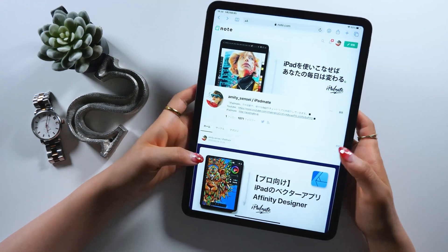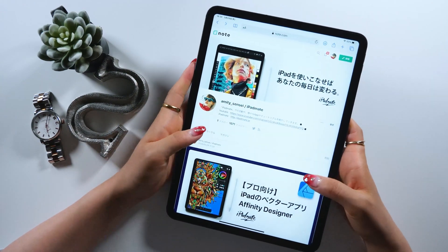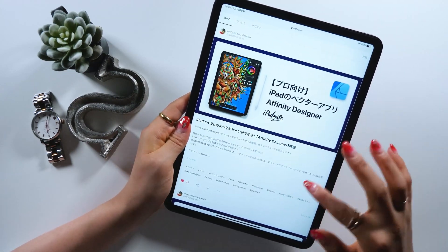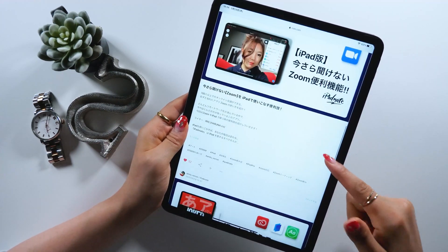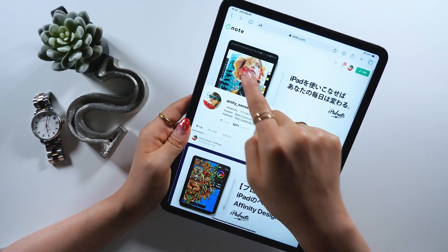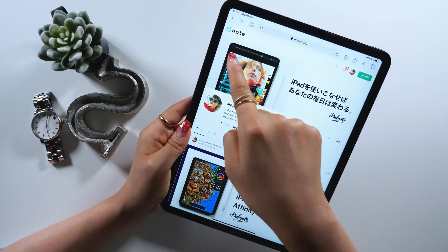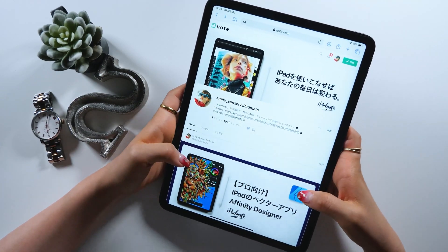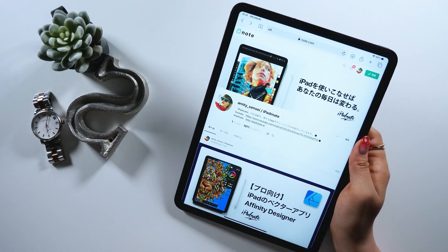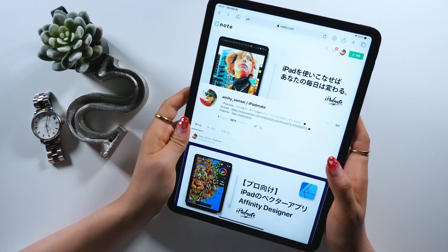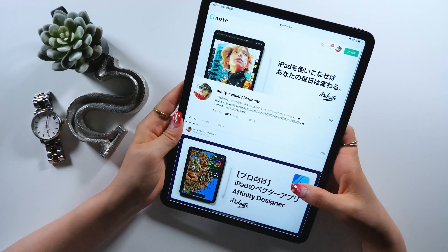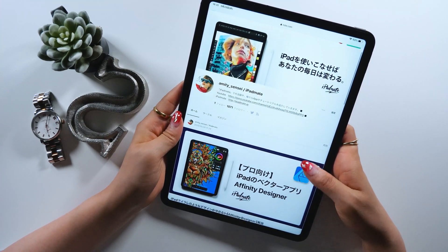Hello everyone! Today's video is a must-watch for bloggers. I will introduce you to apps where you can add annotation to images. I've been writing about iPad on a blogging platform called Note lately. As I've been blogging, there are some apps I found really helpful, so that's what I want to introduce you all today.